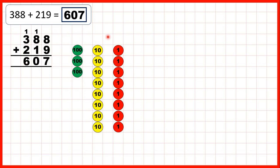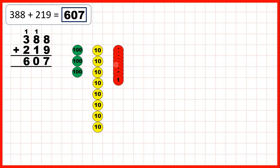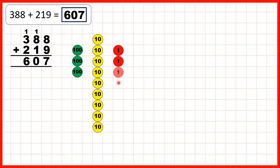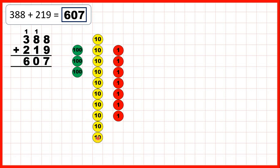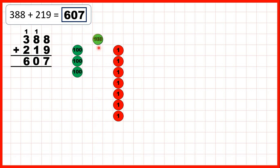And then we started with 388. To add 219, first we add 9 ones — adding and exchanging — and that gives us 7 ones. Then we need to add 1 ten, but now we've got 10 tens altogether, so we exchange. Then we add 2 hundreds, and that gives us 6 as our hundreds digit.